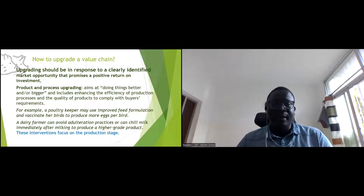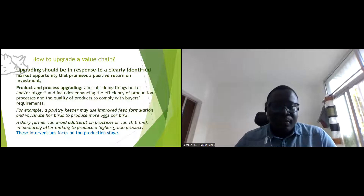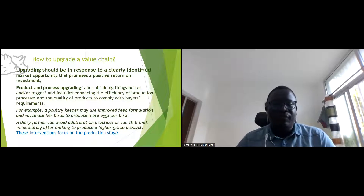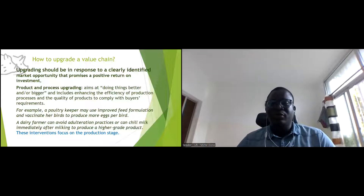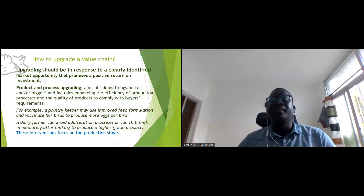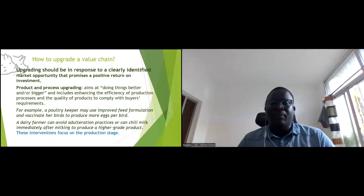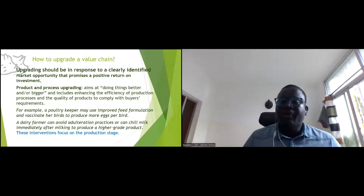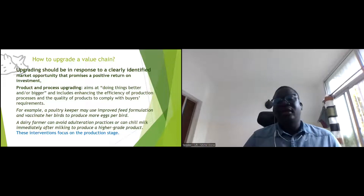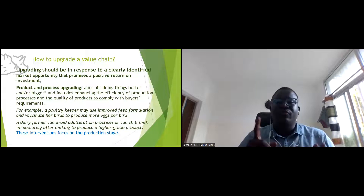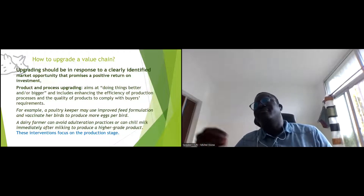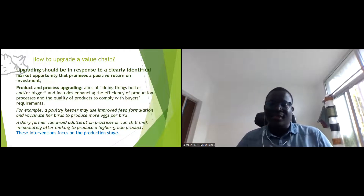For example, a poultry keeper may use improved feed formulation and vaccinate her birds to produce more eggs per bird. If the demand requires more eggs of good quality, then at the production level we vaccinate and improve feed formulation to produce quality eggs.